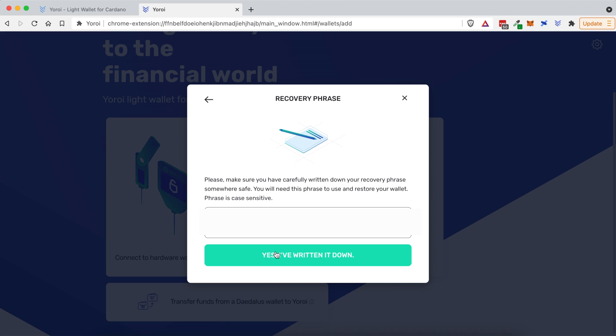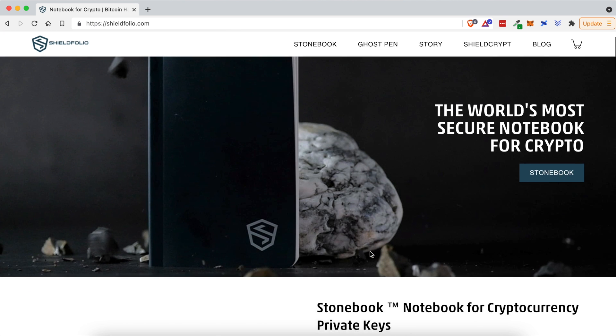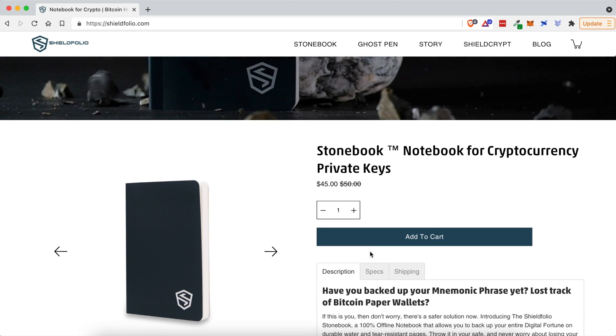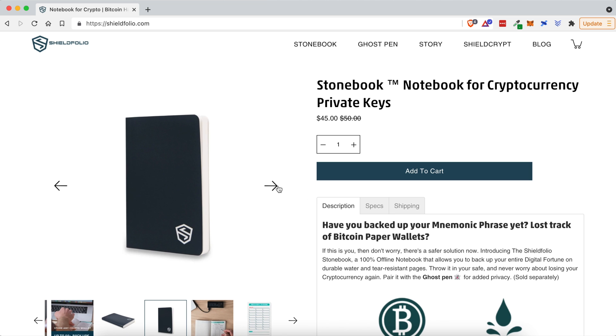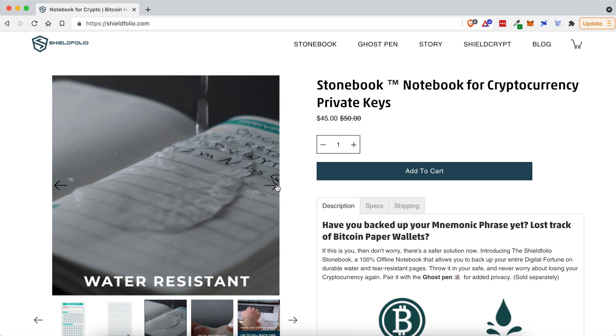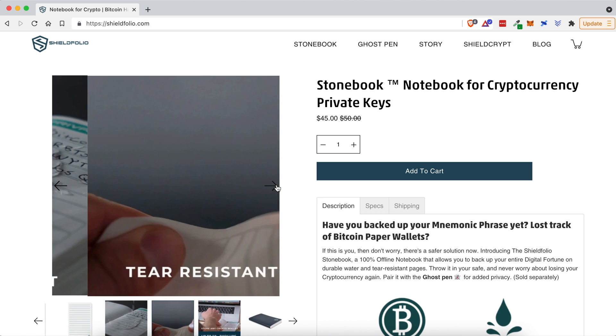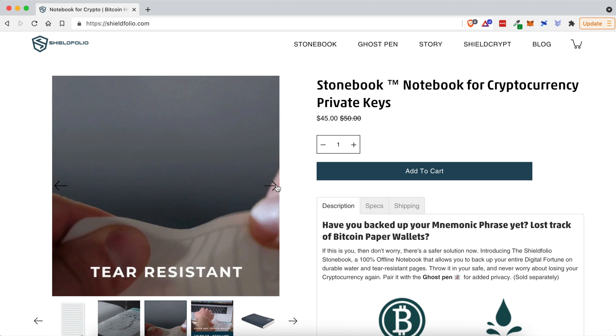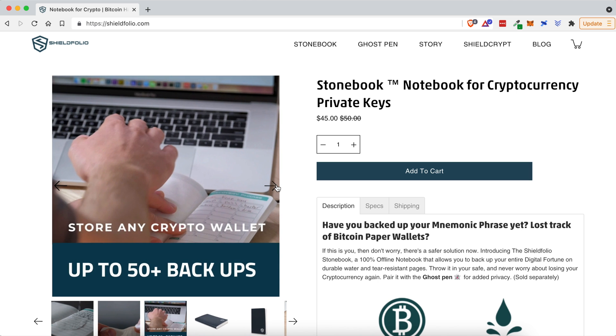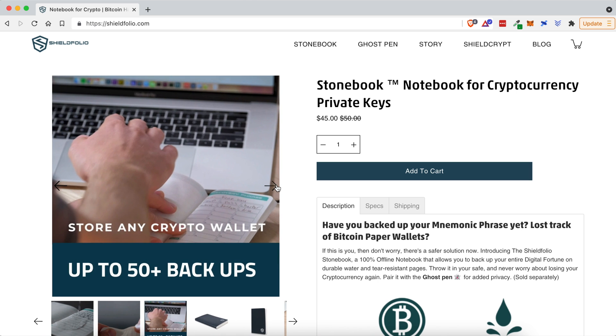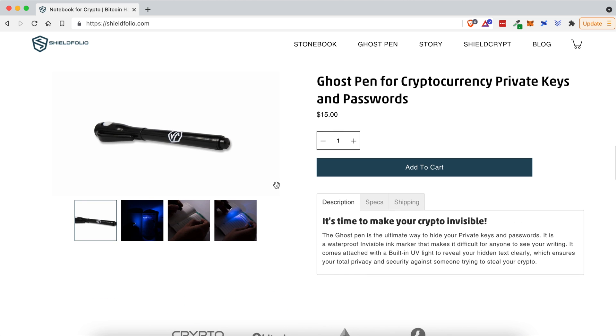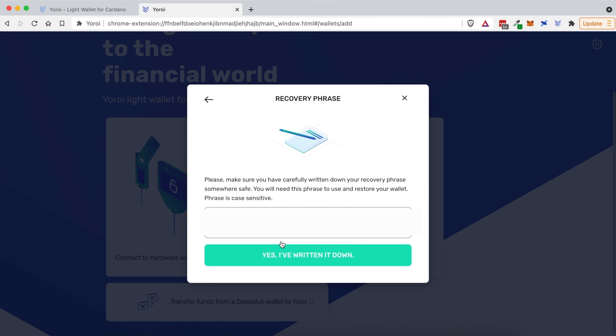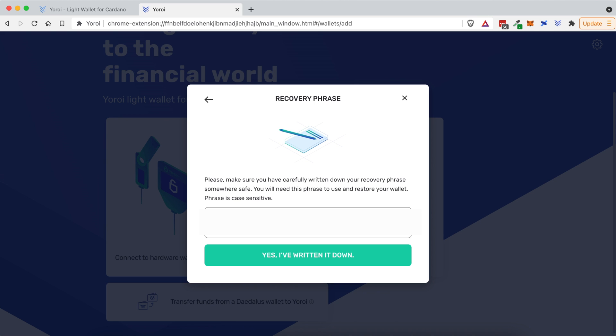And once you've written these down, I personally use a stone book. It's a cool little notebook that allows me to store all of my passwords, my seed phrases, and everything related to crypto all in one place. That's what I chose, but I would recommend you either write something offline. Don't put it in your password manager, like LastPass, because if LastPass gets hacked and somebody gets access to these seed phrases, your account could be compromised.